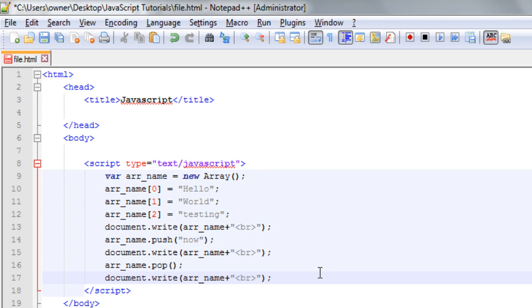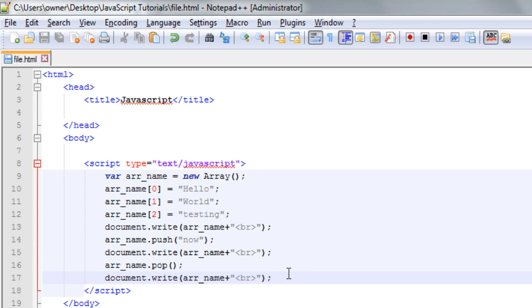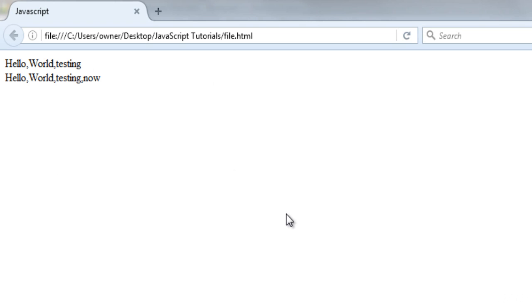So by writing this, we will be removing the last element. Okay, now save the file and go to the browser and check. So here is the list of elements and you can see we have not got the last element this time. So that's all about push and pop in JavaScript.